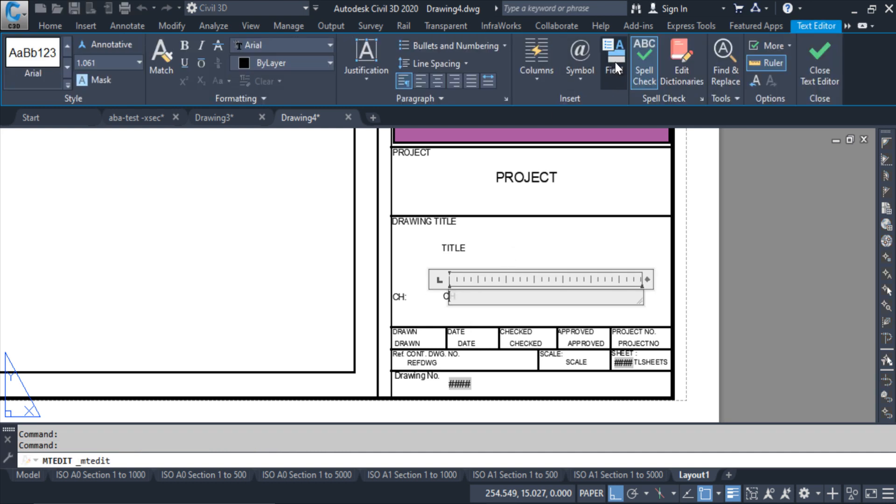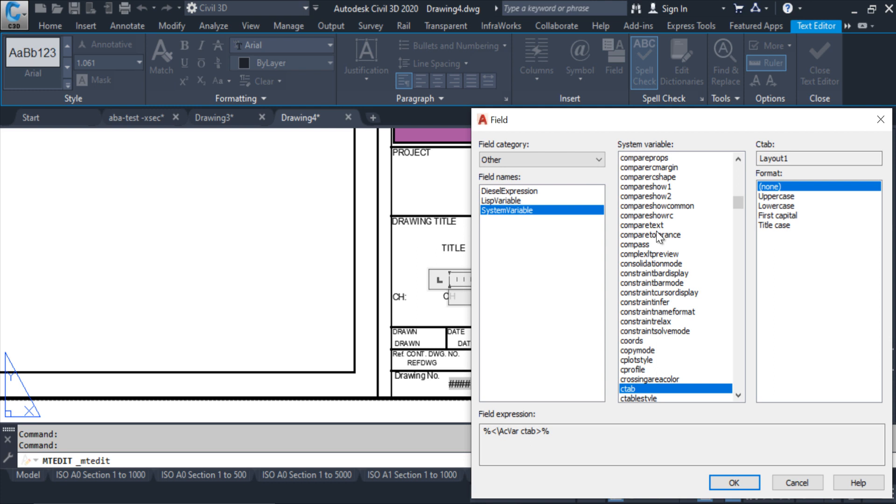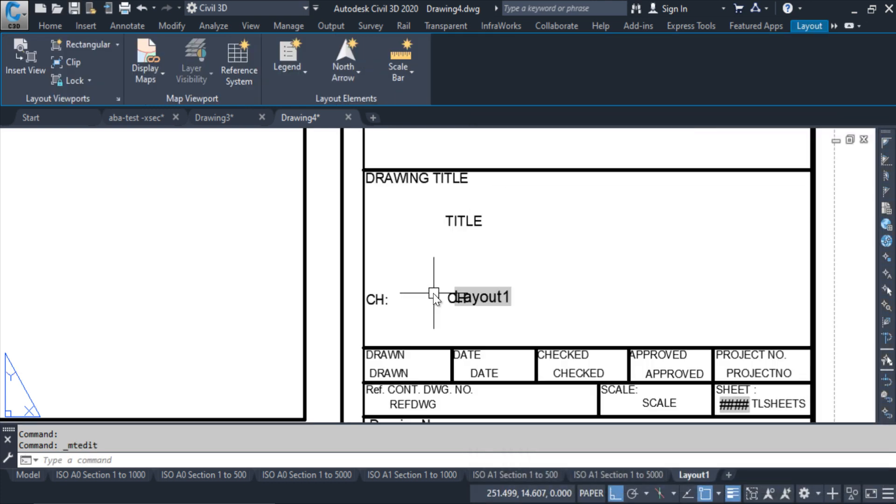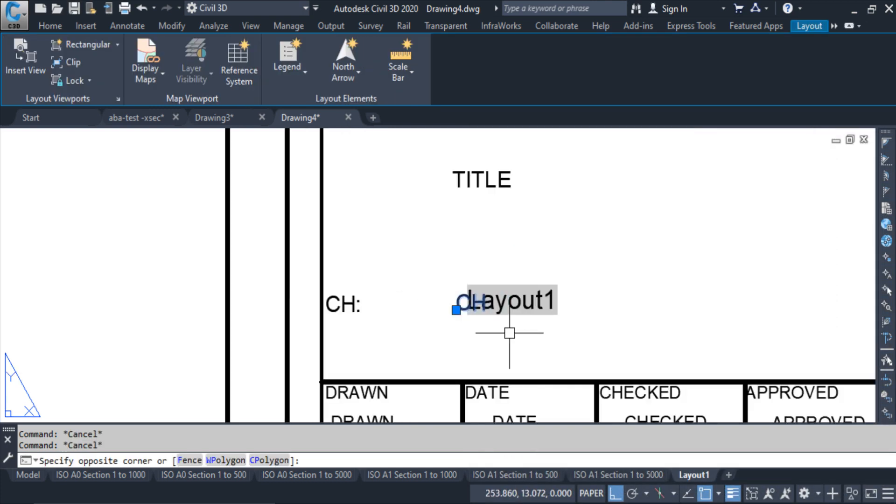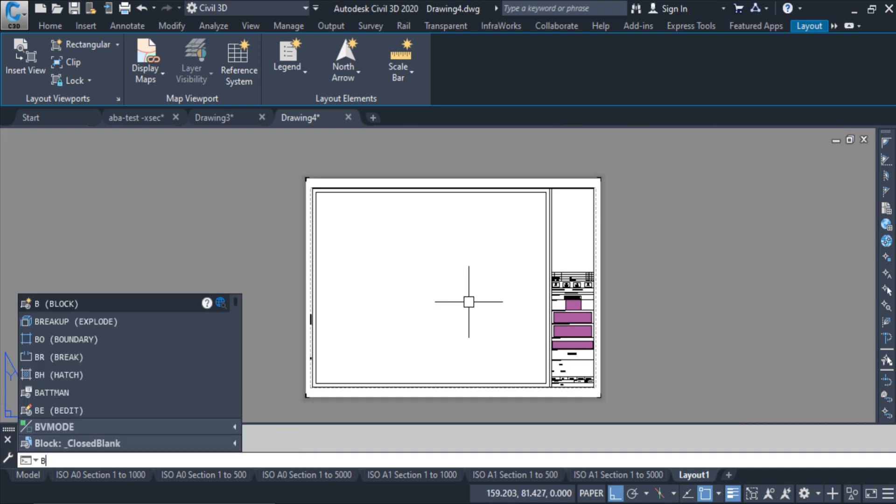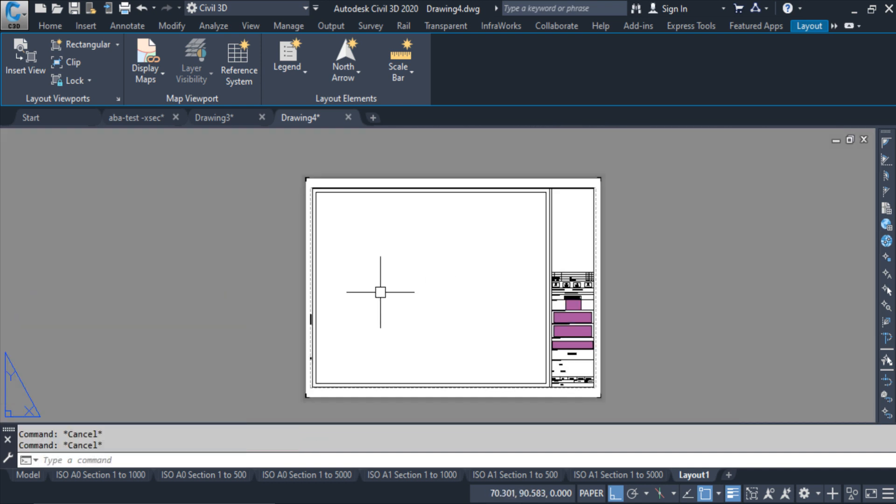This one I have to copy this mtext first. Here, double click, backspace, insert field, system variable CTAB, okay, okay. Remove the attribute.